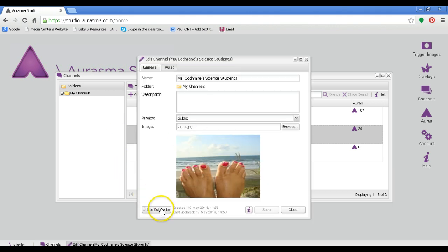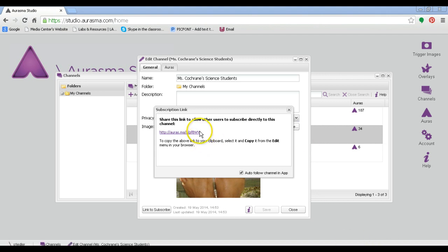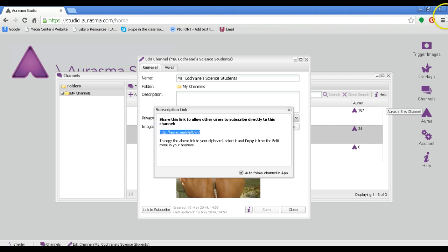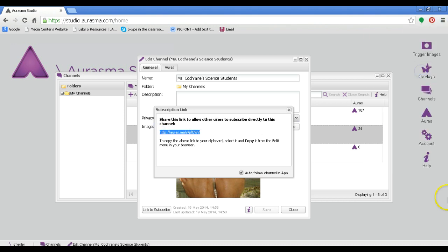And then in the lower left hand corner, you'll see this link to subscribe. Click on that and you'll be given a URL. What I like to do to make it really simple is to highlight and then copy the URL.